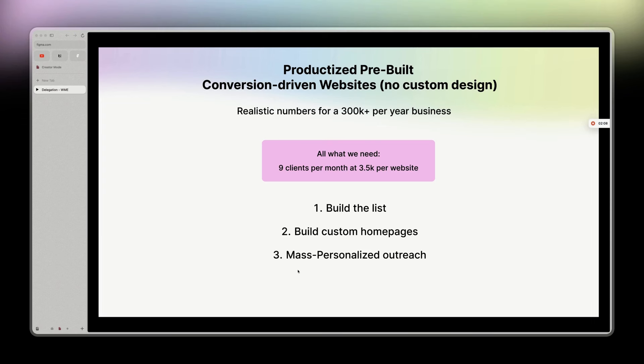I should add the last step, which is basically delivering the website. But this is just in terms of acquisition. When it comes to fulfillment, there will be another video. This is just for the numbers and how realistic it is.